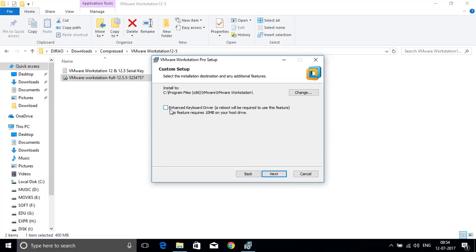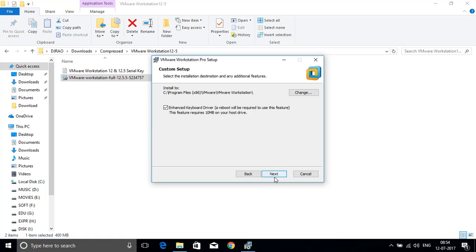This enhanced keyboard driver will be installed on your system if you tick this check box. It requires an internet connection. If you don't have any internet connection please untick this check box and click on next.